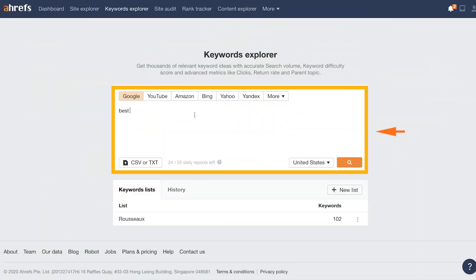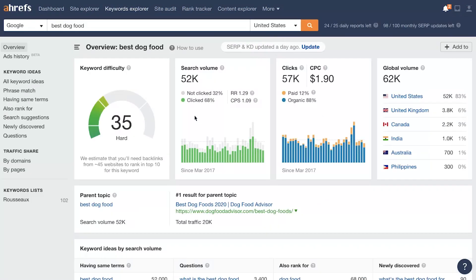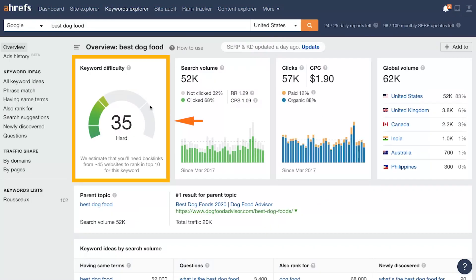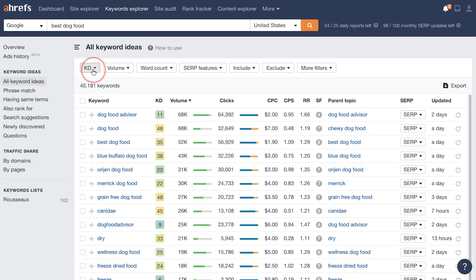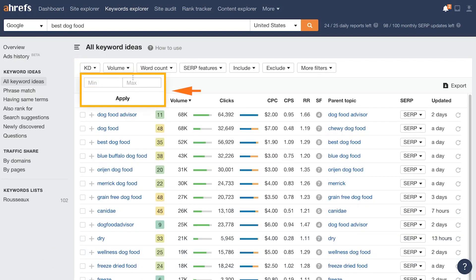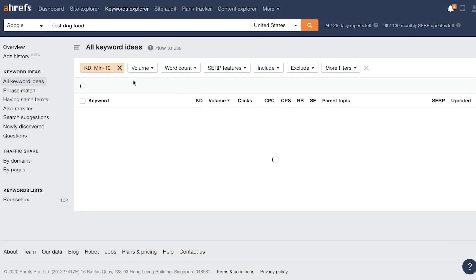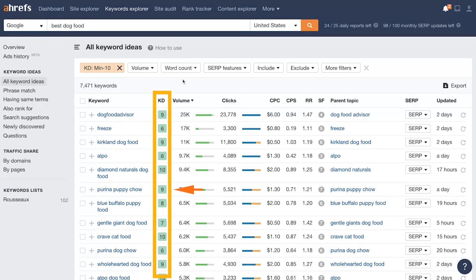How can you check the keyword difficulty? You can use a tool like Ahrefs and find keywords between 0 and 10 difficulty, which are usually pretty easy to rank for. Especially if you find keywords that have a high level of volume and a low level of difficulty, you're going to be on to winning keywords that are much easier to rank for and will get you better results.